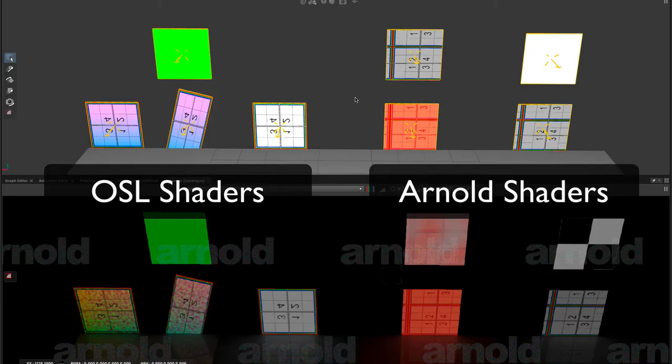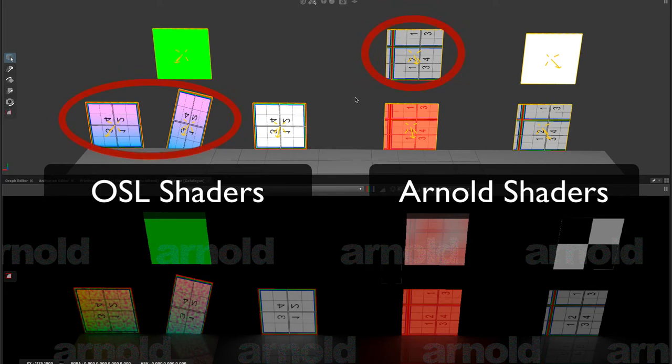OSL, on the other hand, should work pretty much entirely. The only thing we can't support is the use of P in the shading network. So if you had a noise that you were trying to use that was varying across the quad light, we can't support that at the moment. But other than that, all OSL networks should work fully.